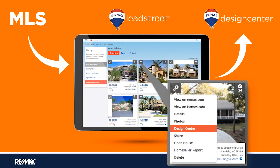One of the great features of Design Center is its integration with the listing information that comes from the MLS that is fed into Leadstreet. So when a listing is put into the MLS and you enter the photos and text, that information is going to be sent over into Leadstreet. Once that listing and the photos have hit Leadstreet, you have an MLS integration into Design Center.